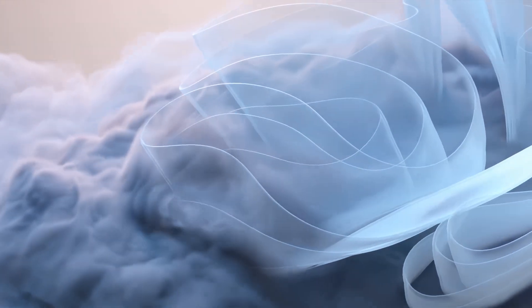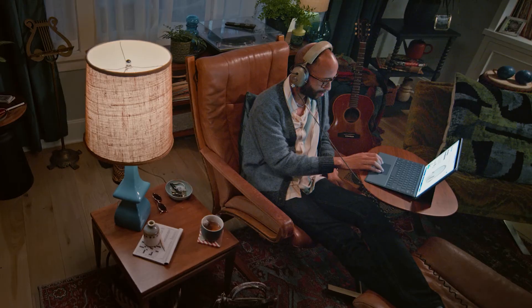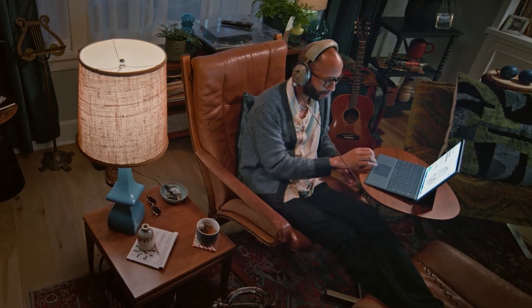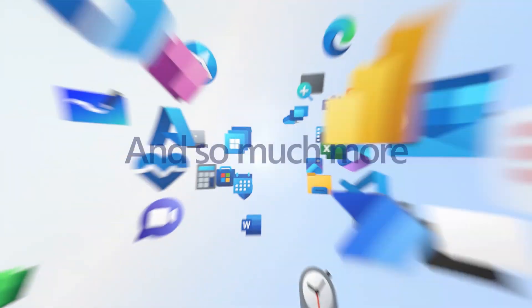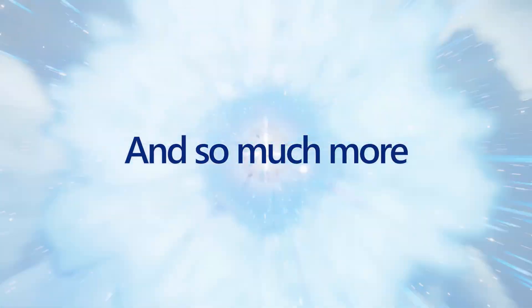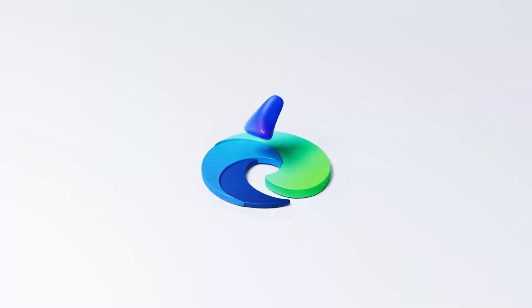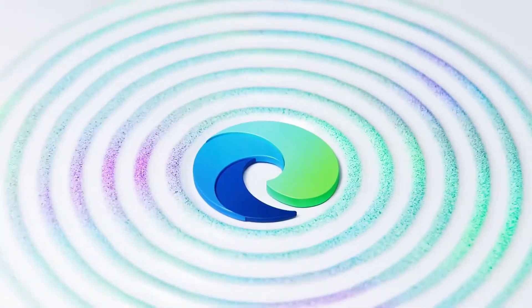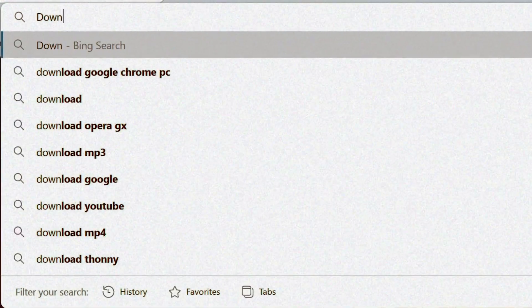Everyone needs to stop jumping from browser to browser hoping to find the perfect one. The best browser is usually the one that comes built into your system. Yes, it's Edge.